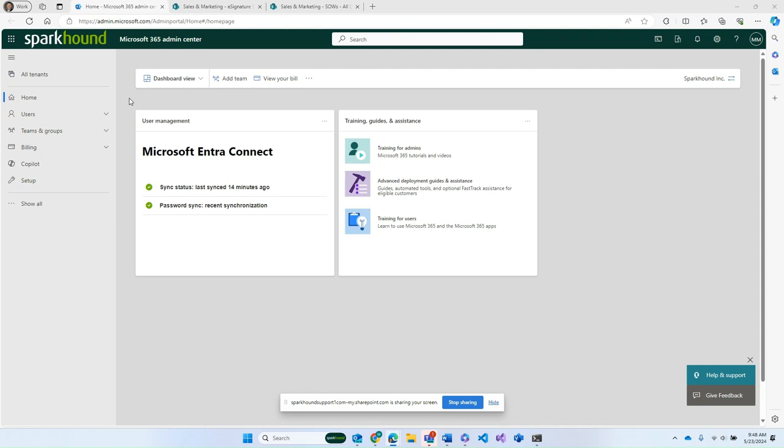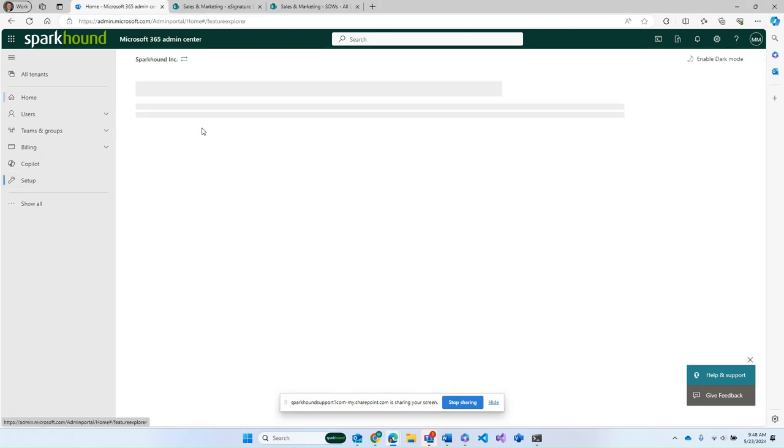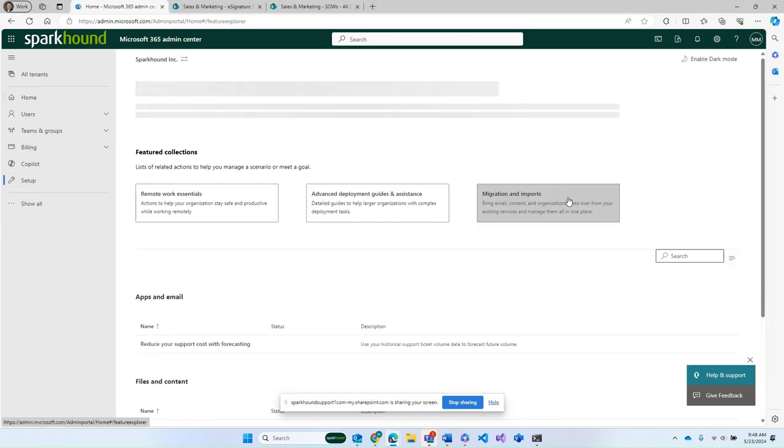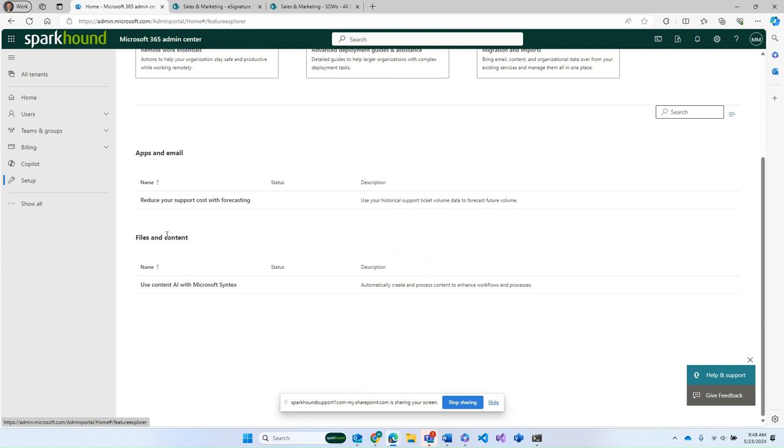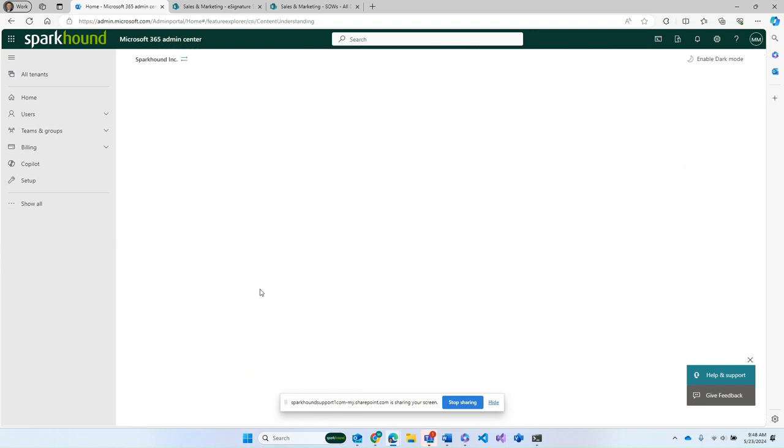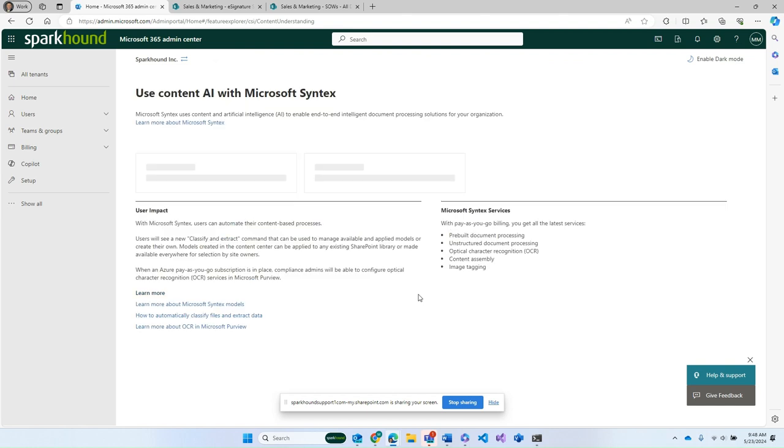First things being first, we start here at the Microsoft 365 Admin Center. And what we'll do is we'll go into setup. And what that'll do is that gets us ready for our files and content. We're using content AI with Microsoft Syntax. This is, of course, SharePoint Premium now.